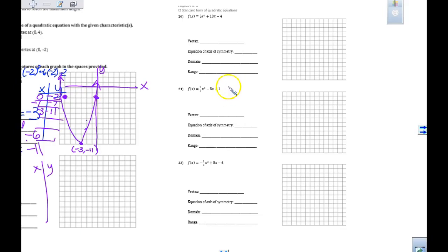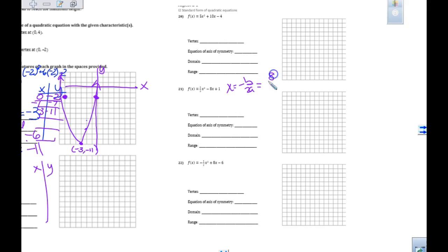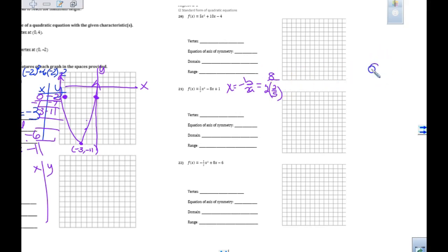For number 21, to find the vertex, use x equals negative b over 2a. My b value is 8, so negative b becomes positive 8. My a value is 2/5, so 2 times a is 4/5. That gives us 8 divided by 4/5.